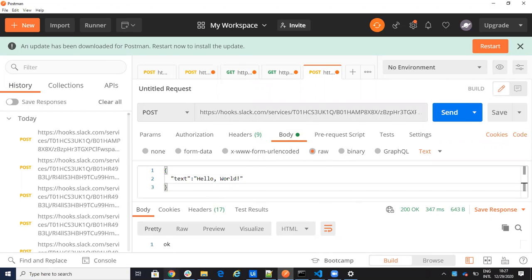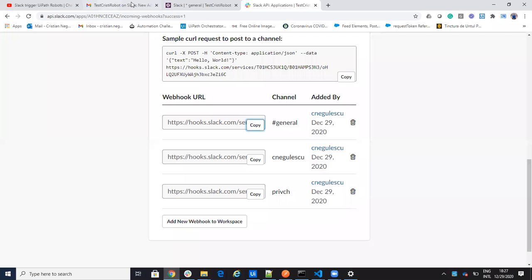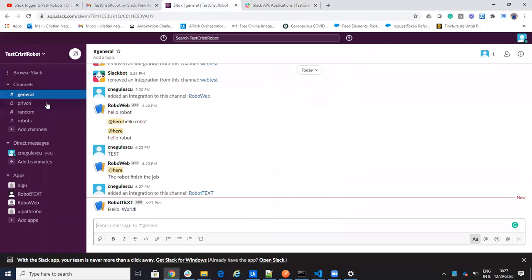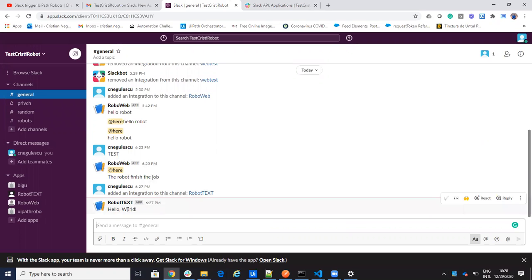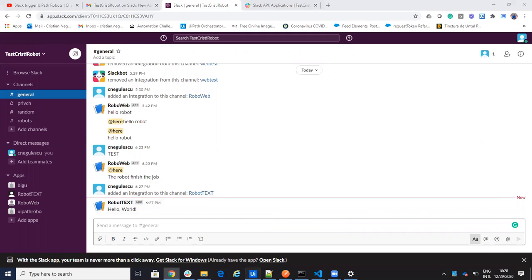So if I hit send, you can see here in the general channel that I receive a text message with hello world. Very simple for an application to communicate with Slack.